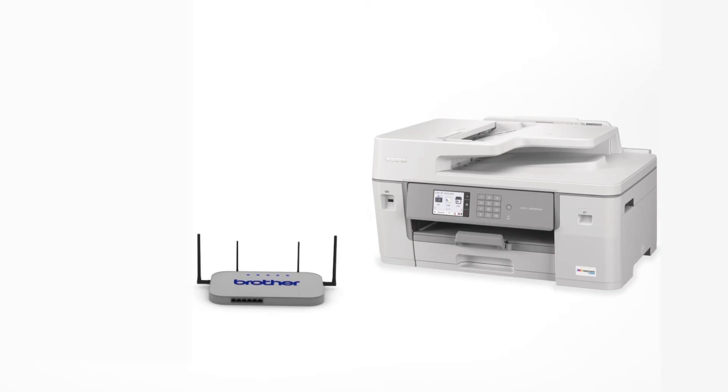Your Brother machine and the wireless router will now begin the connection process. It may take a minute for the process to complete.